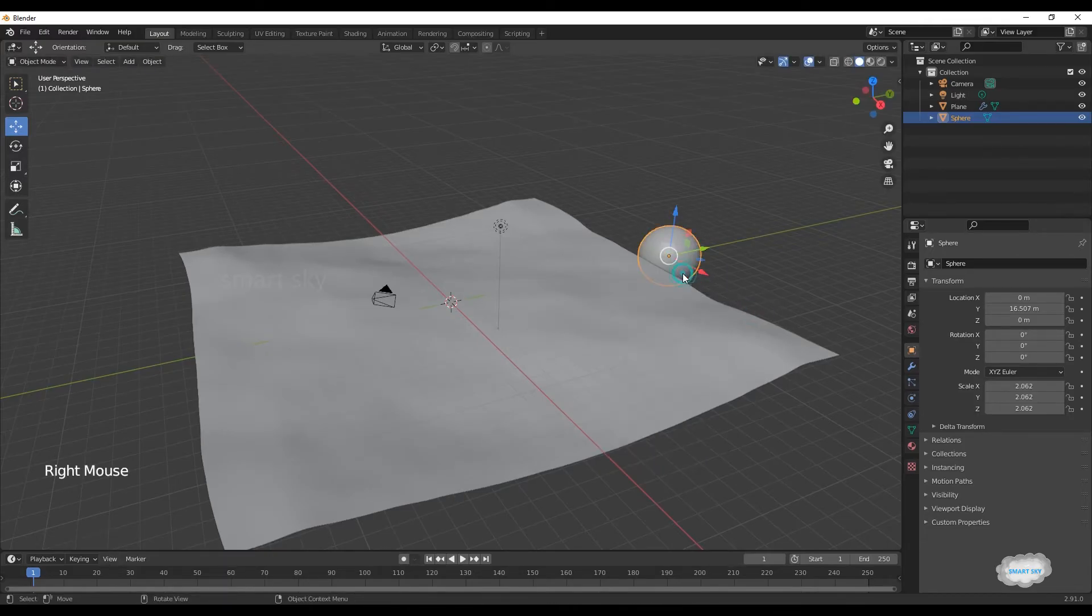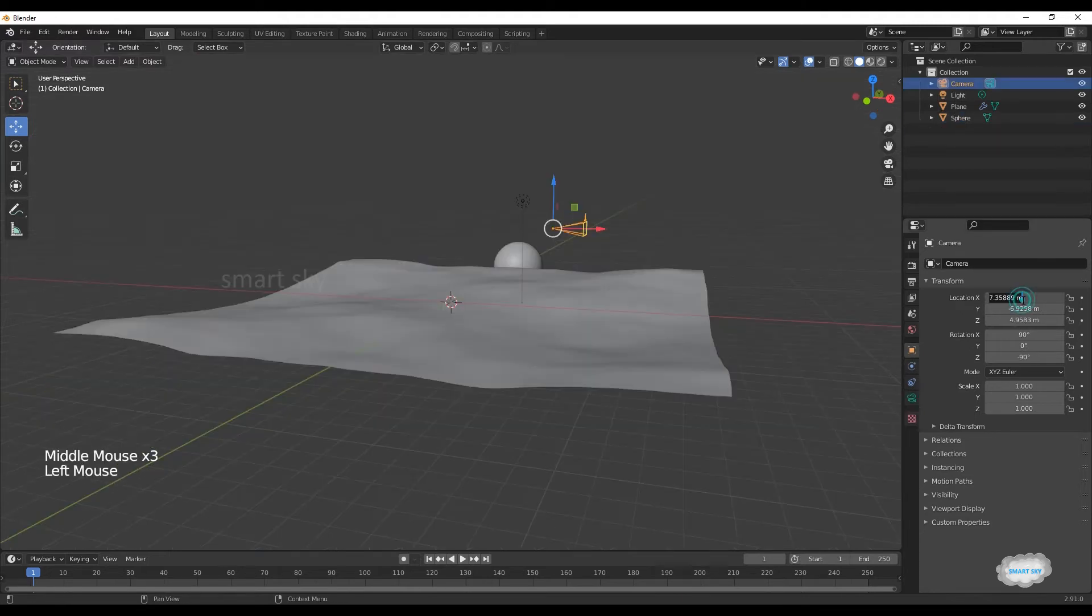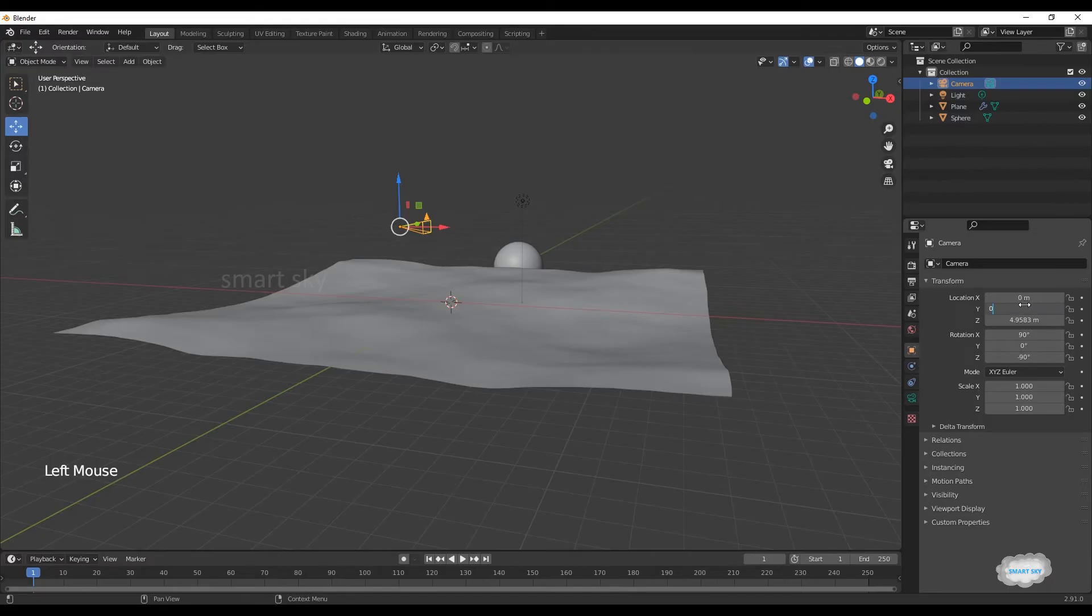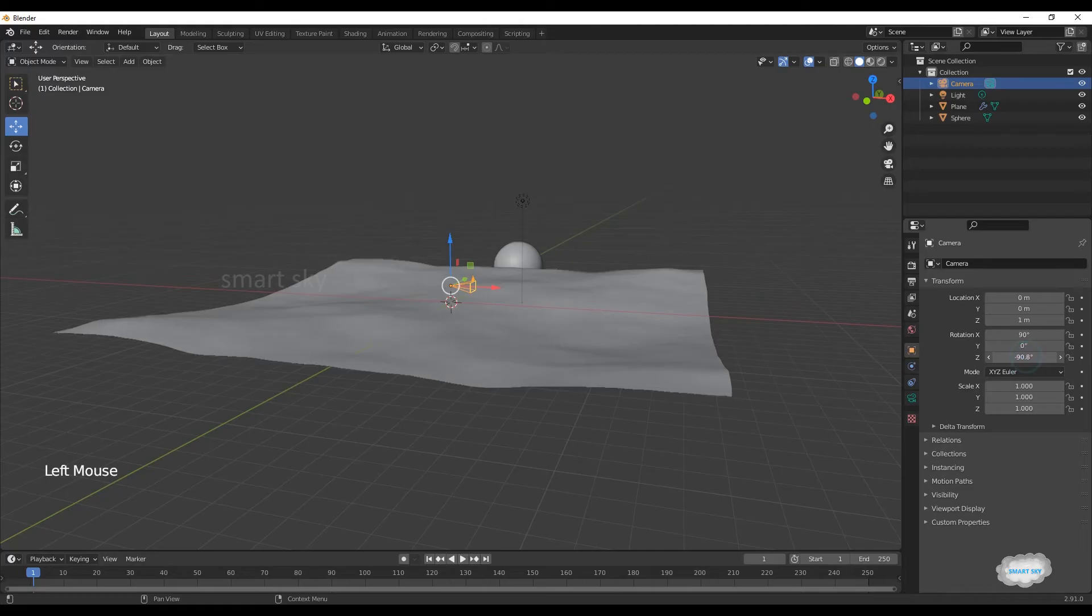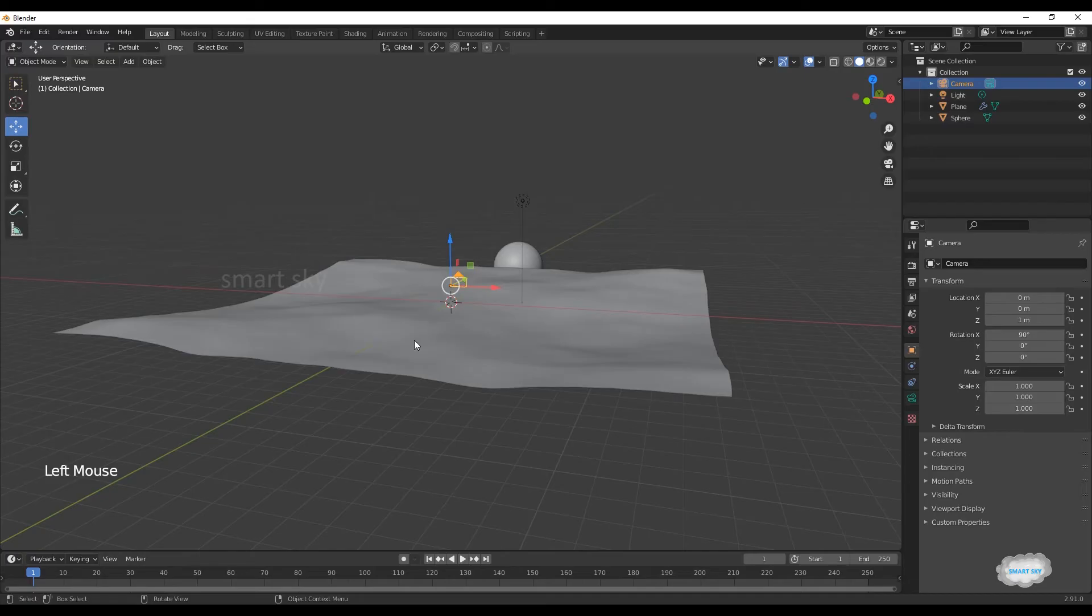Right-click to shade smooth. Select camera: X-axis 0, Y-axis 0, Z-axis 1. On rotation, Z-axis 0.